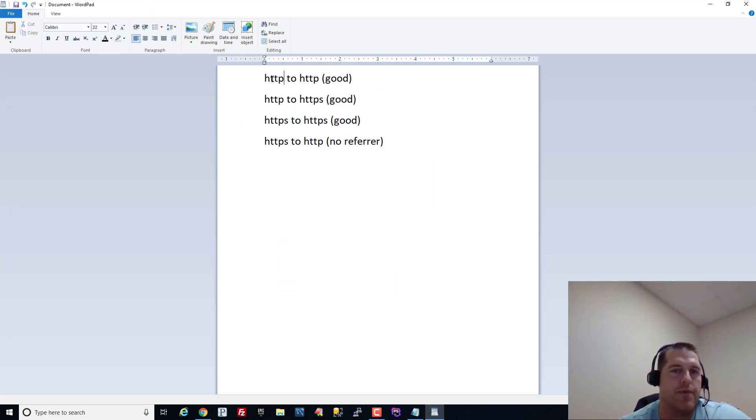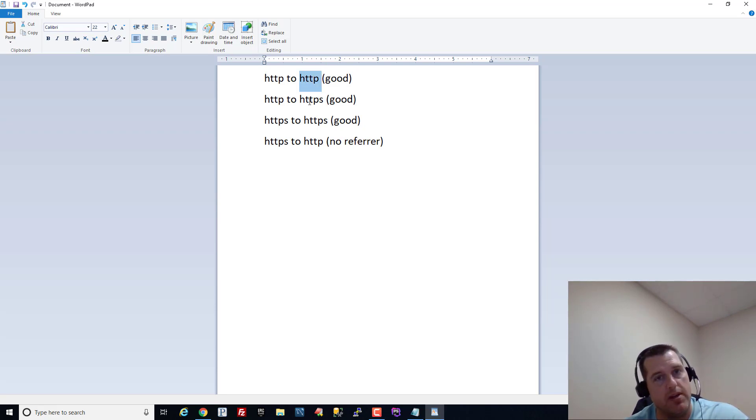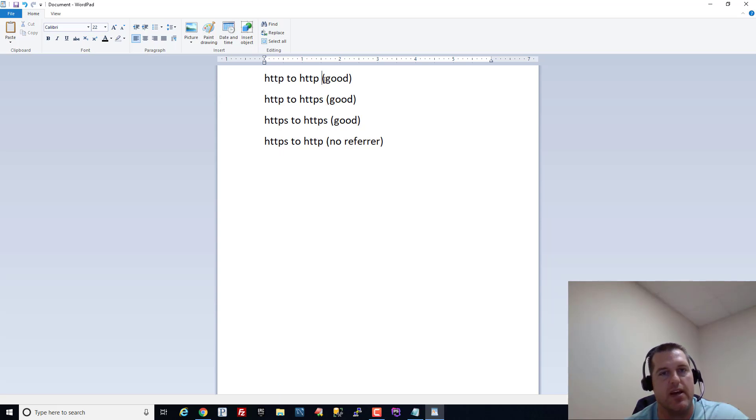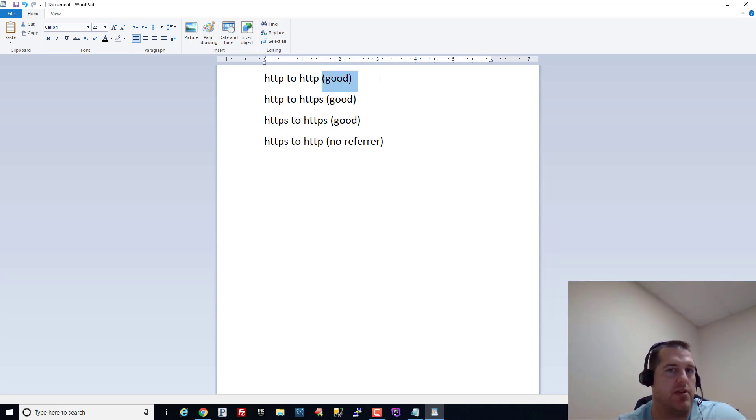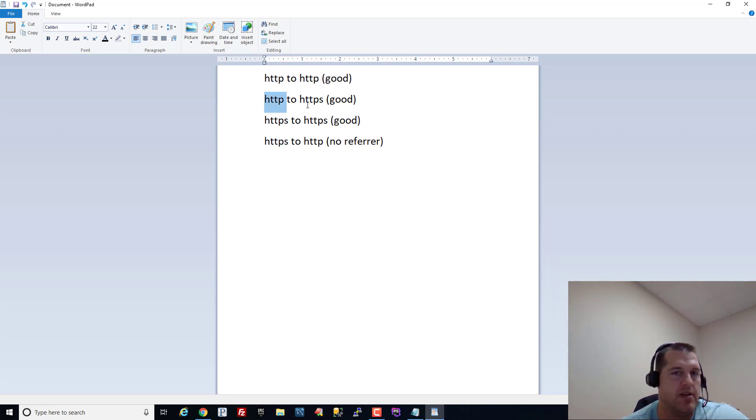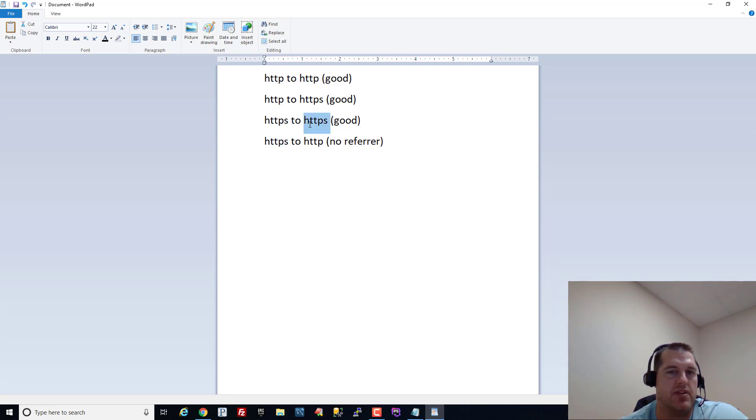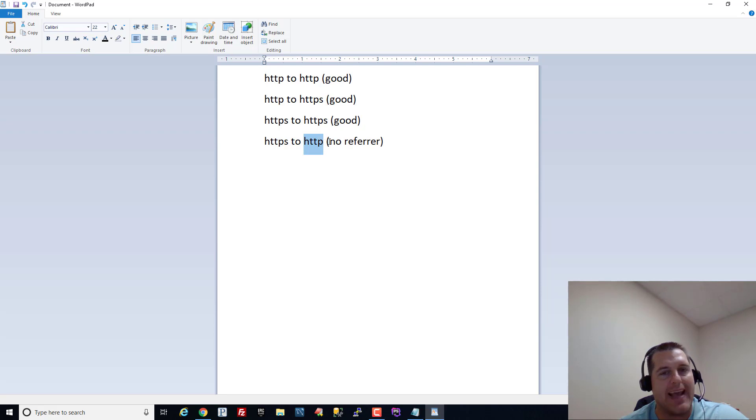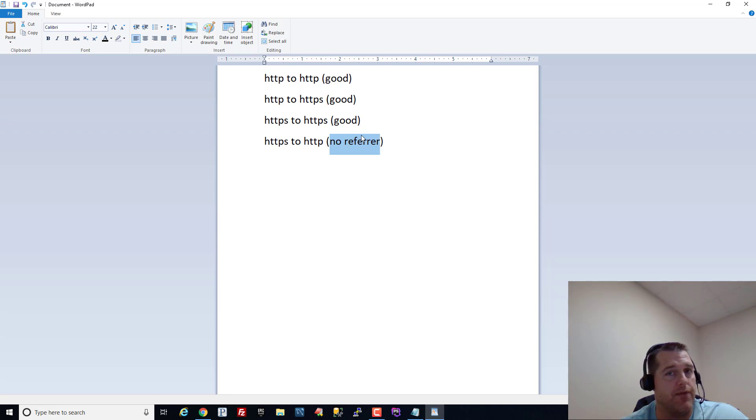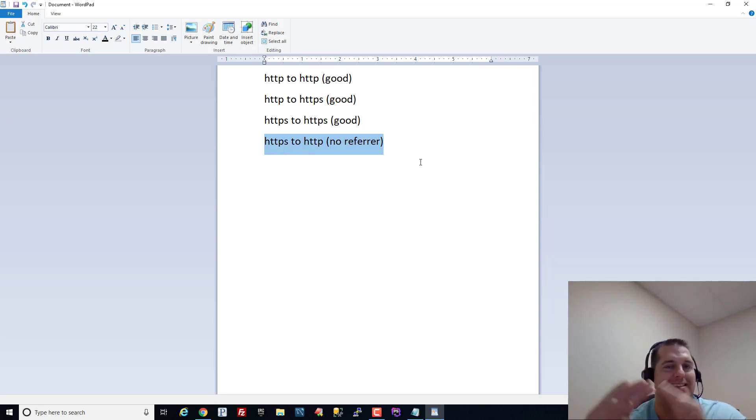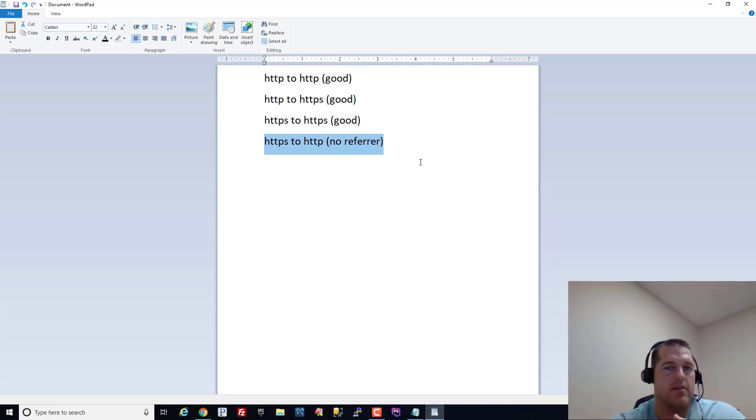Whenever you go from a non-secure site HTTP to HTTP, so it's an insecure site to an insecure site, that's good we'll be able to capture the referring URL. When it goes from HTTP to a secure site so you're upgraded protocols, you're upgraded to a secure site that's good. When you're going from a secure to secure site that's good. When you're going from a secure site and you're downgrading to an insecure site then you don't get a referring URL and this has always been the default behavior for referring traffic and browsers.